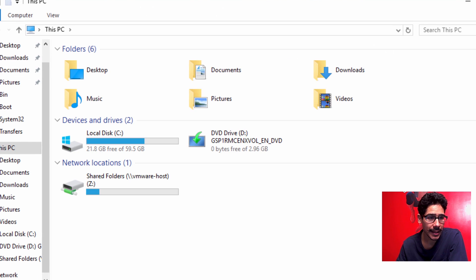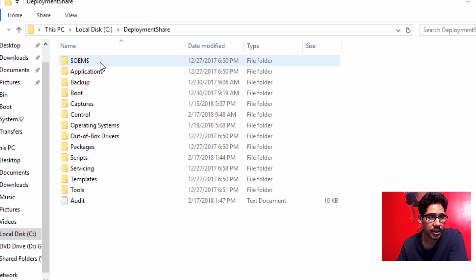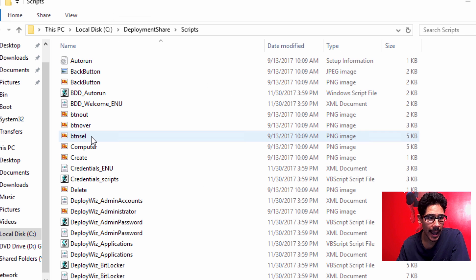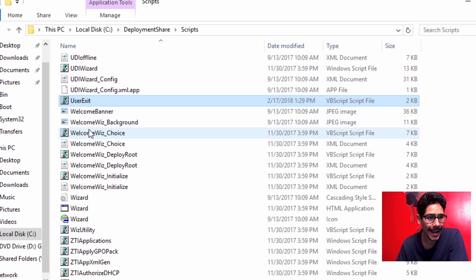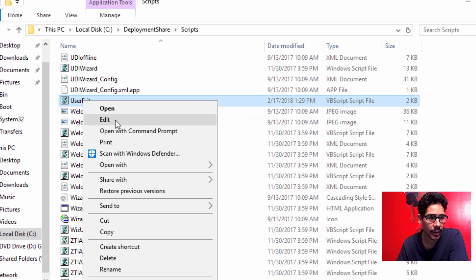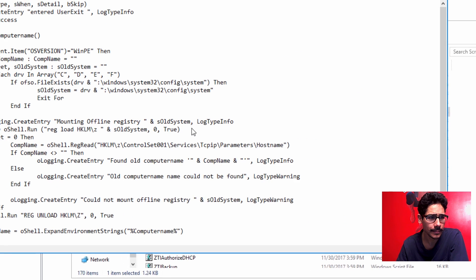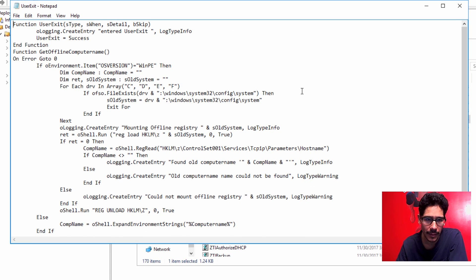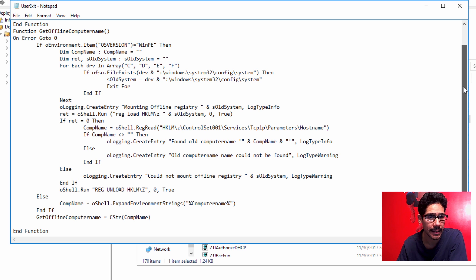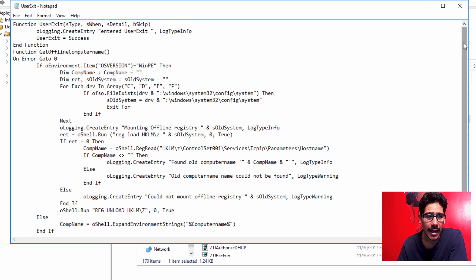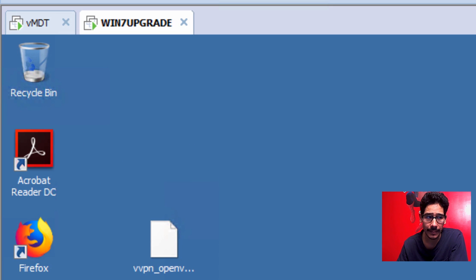I'm going to show you where the script is located. Inside the PC, go to C drive, Deployment Share, Scripts — it's called UserExit. I'll right-click and go to Edit. I'll provide this VBScript so you don't have to copy and paste anything. What it does is grab the current computer's name.